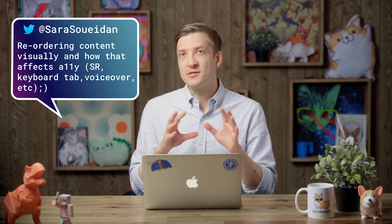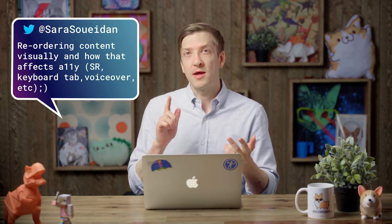Today I want to talk about a question that I got on Twitter from a developer, Sarah Swaidan, who was asking if you're rearranging content on screen visually, does that affect the behavior for keyboard and for screen reader?